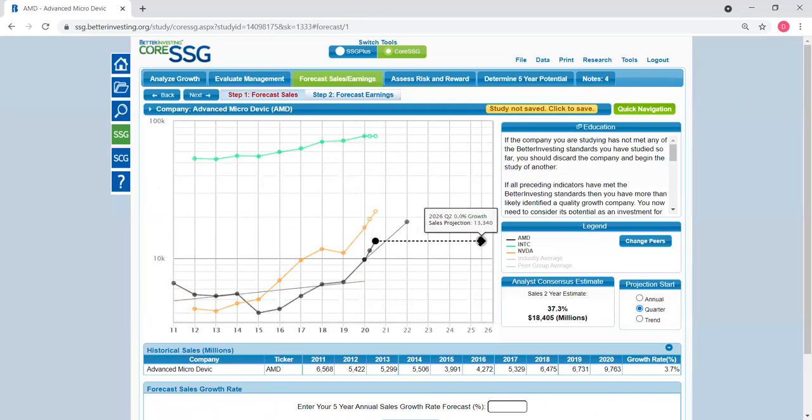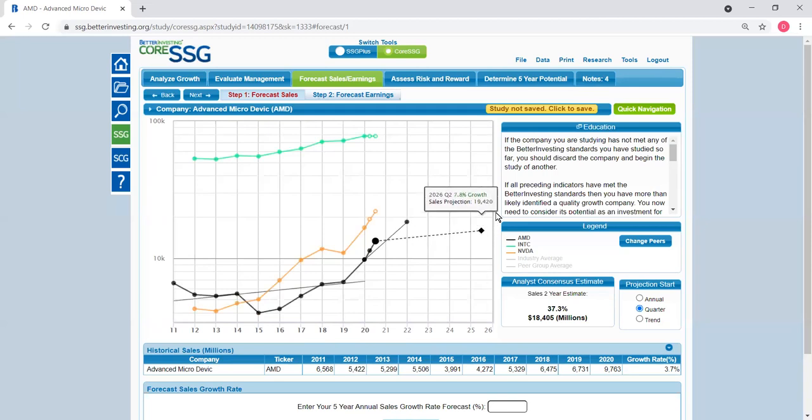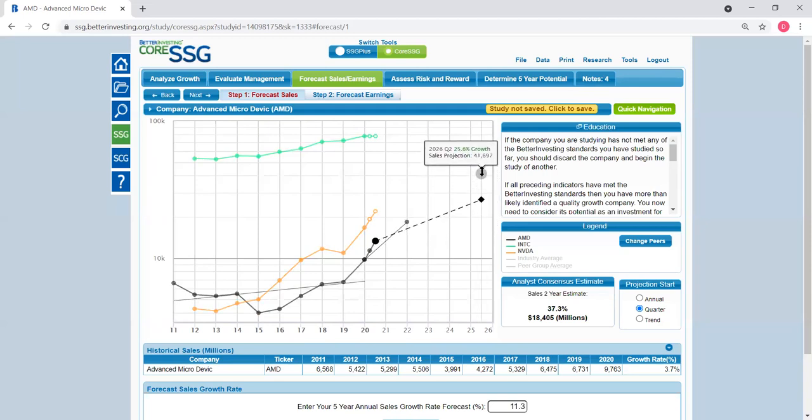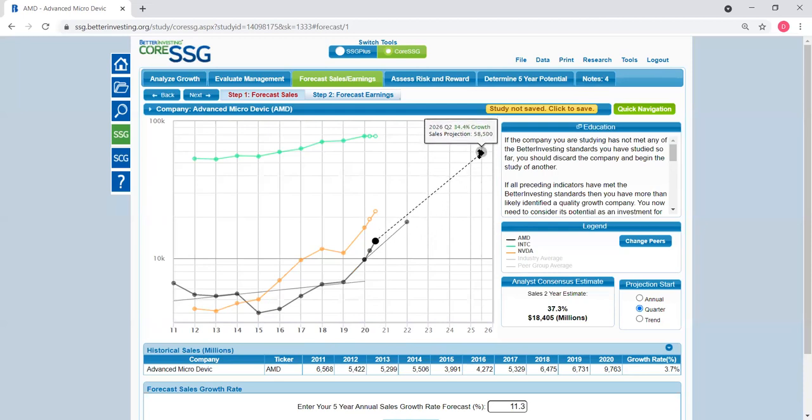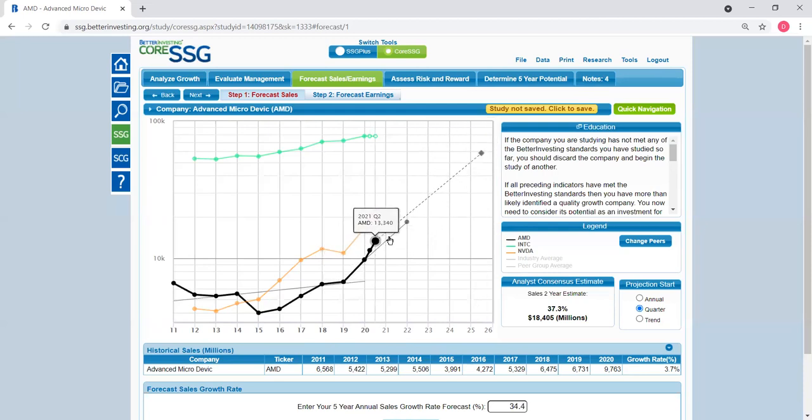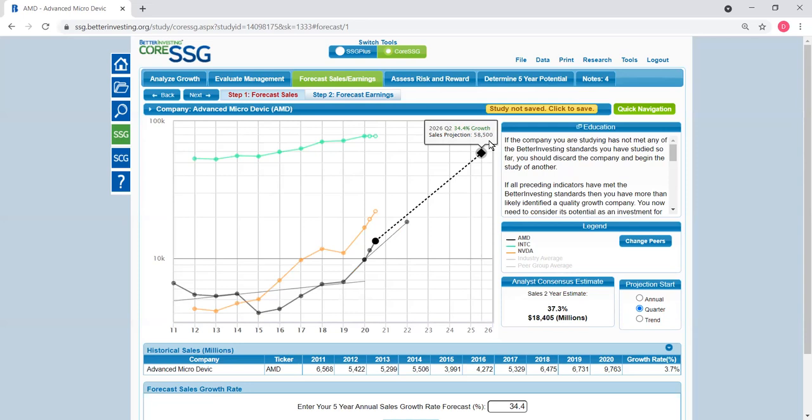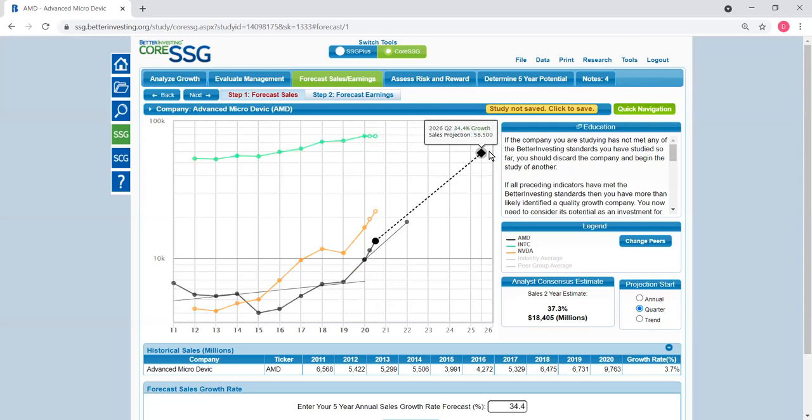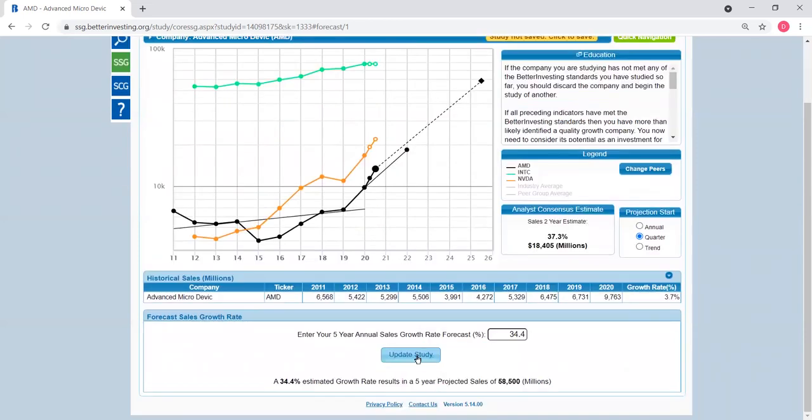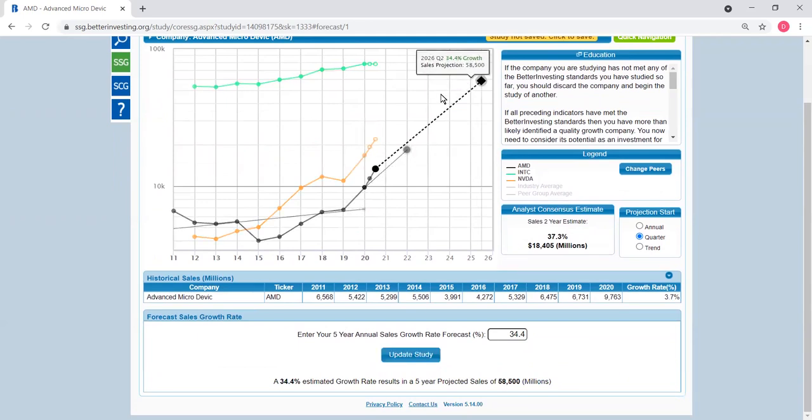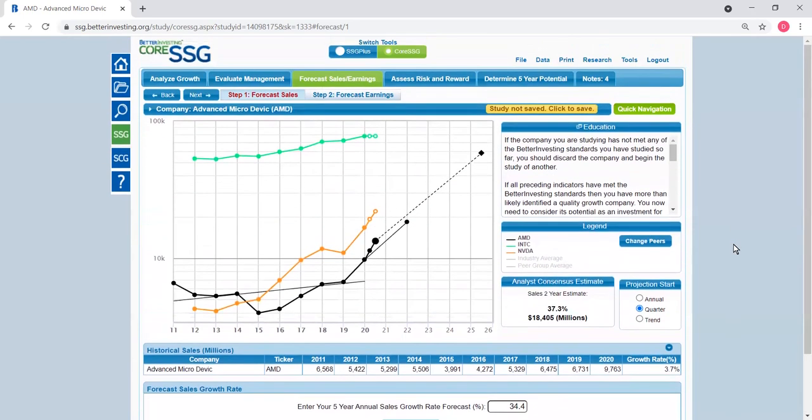You can drag this point and usually I visually just line it up following the trend established for the last three to four years. That means they could potentially end up with sales of $58.5 billion by the second quarter of 2026. At this point, we need to update the study so that this line will be captured in the analysis.